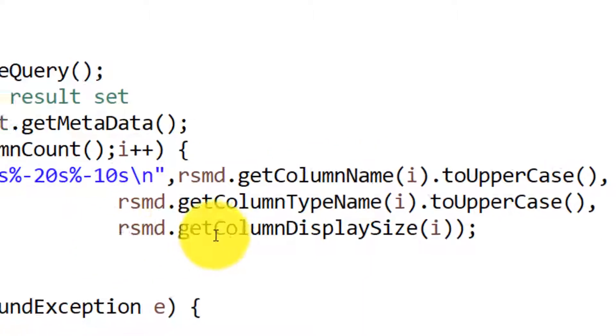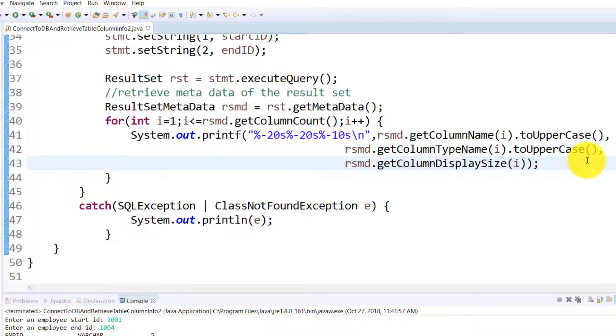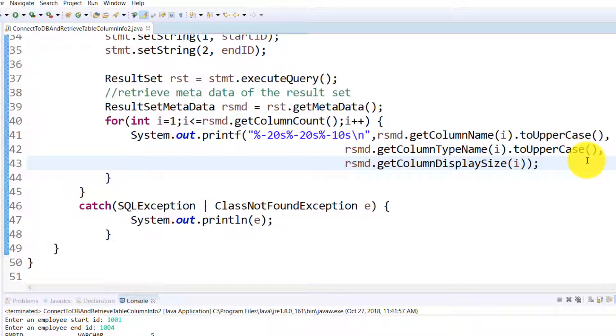So if you are creating a database management software or if you have any need of giving your user or programmer information about the columns in which the data will go, this is a cool way of doing that.